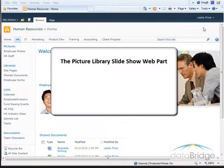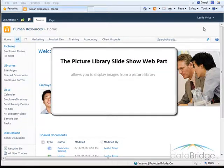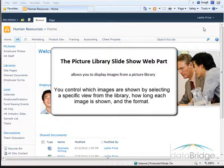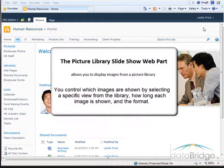In this tutorial we will take a look at using the picture library slideshow web part. This web part allows you to display images from a picture library. You can control which images are shown by selecting a specific view from the library, how long each image is shown, and the format.